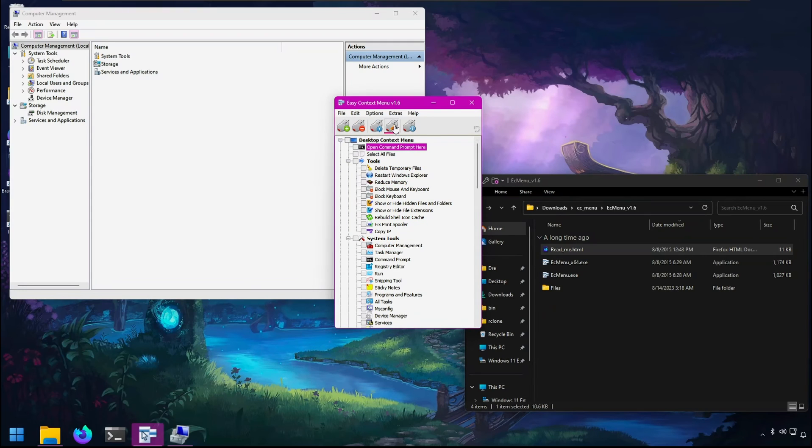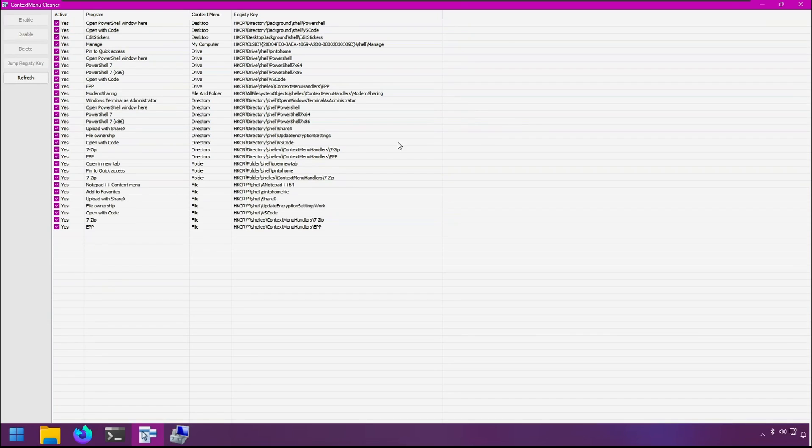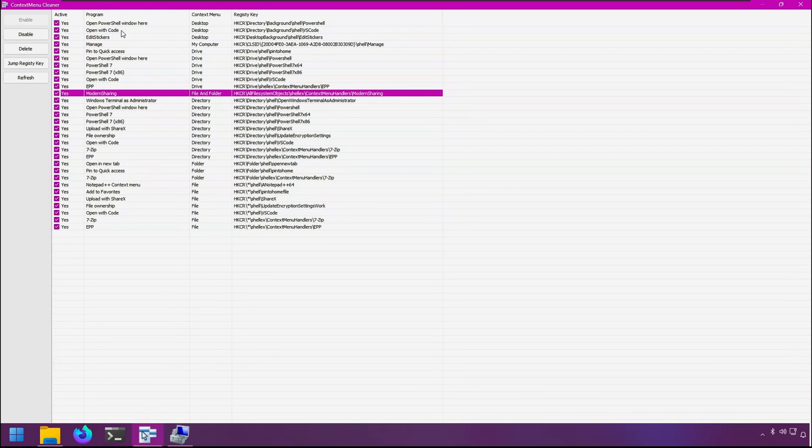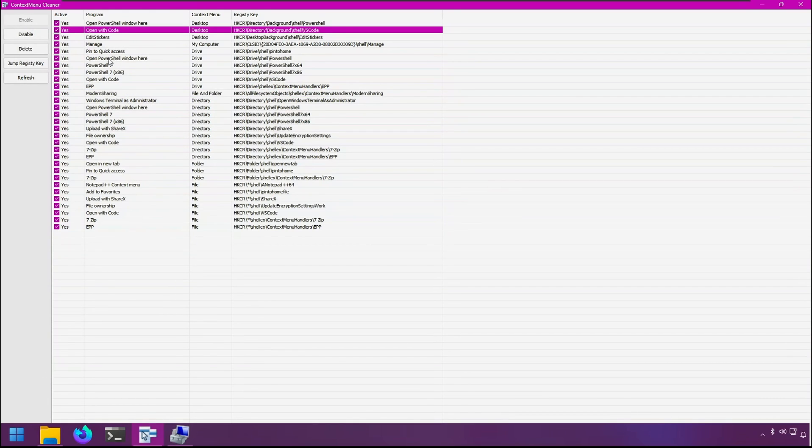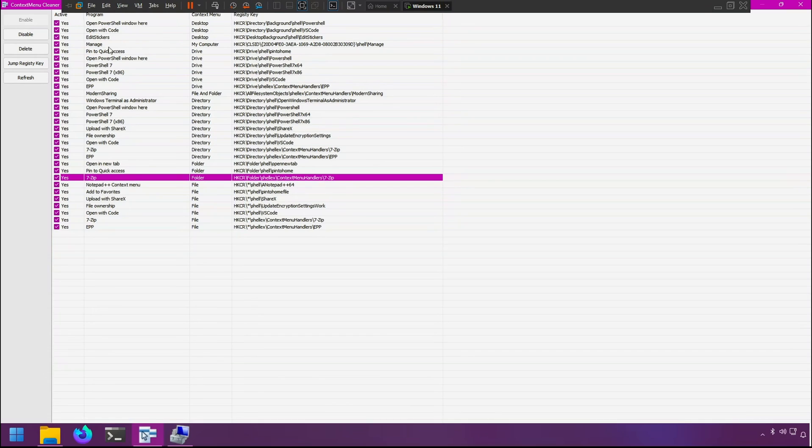If you go to this icon with the little broom, this is the context menu cleaner where you can modify existing commands that are added from Windows and other applications such as 7-Zip. You can enable, disable, or delete them.